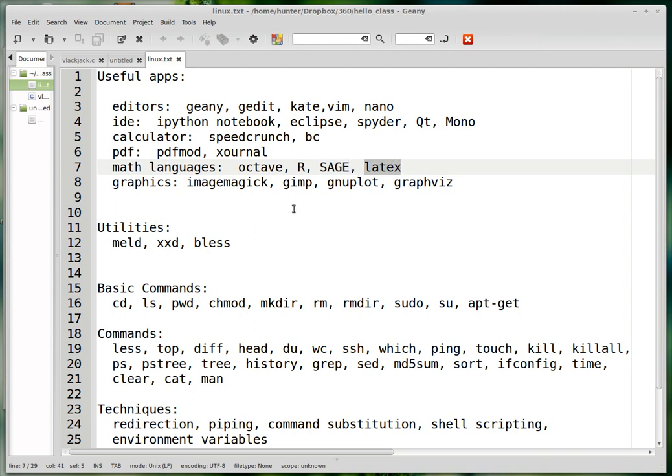If you're a mathematician you already know what LaTeX is. LaTeX is a markup language for writing math. If you've ever seen math with nice integral signs, summation symbols, and Greek letters, the person probably wrote it using LaTeX. Everybody learns to do that in math graduate school.